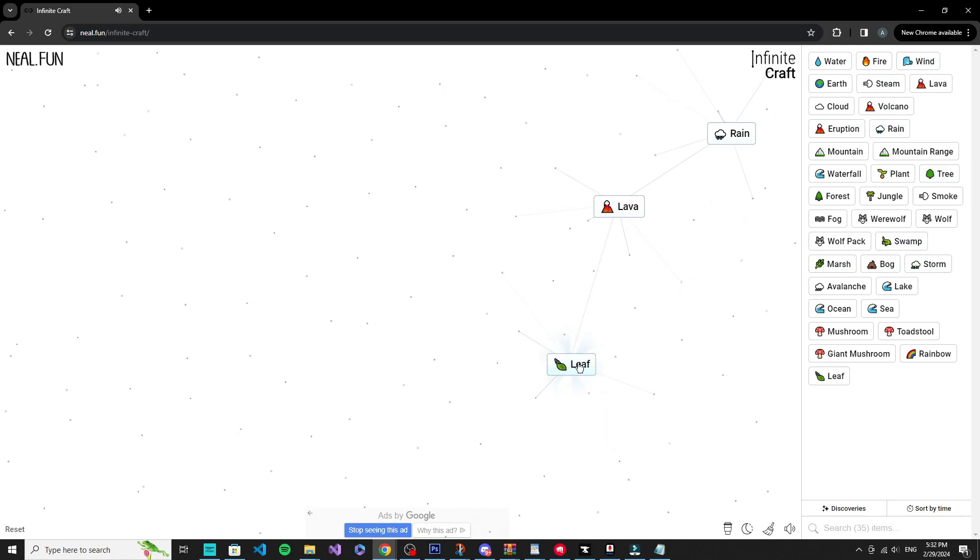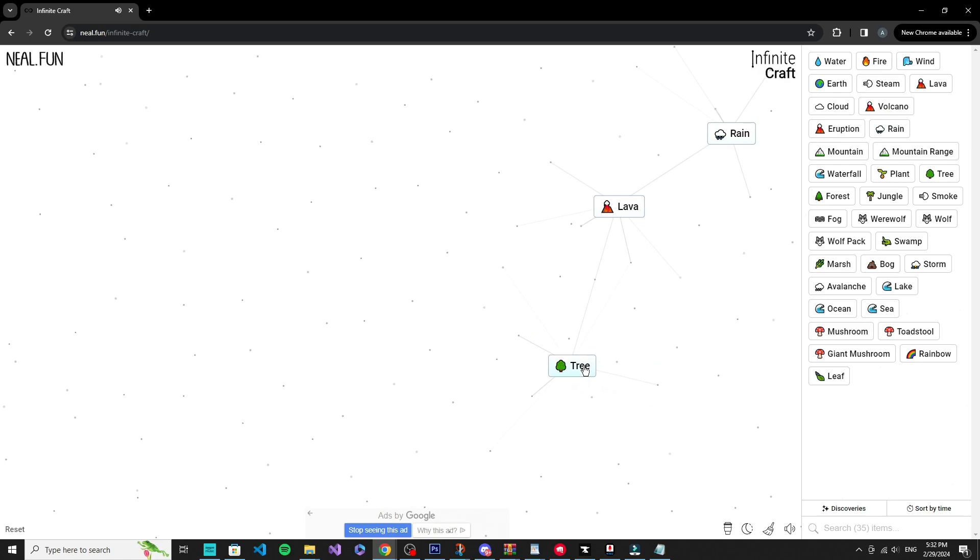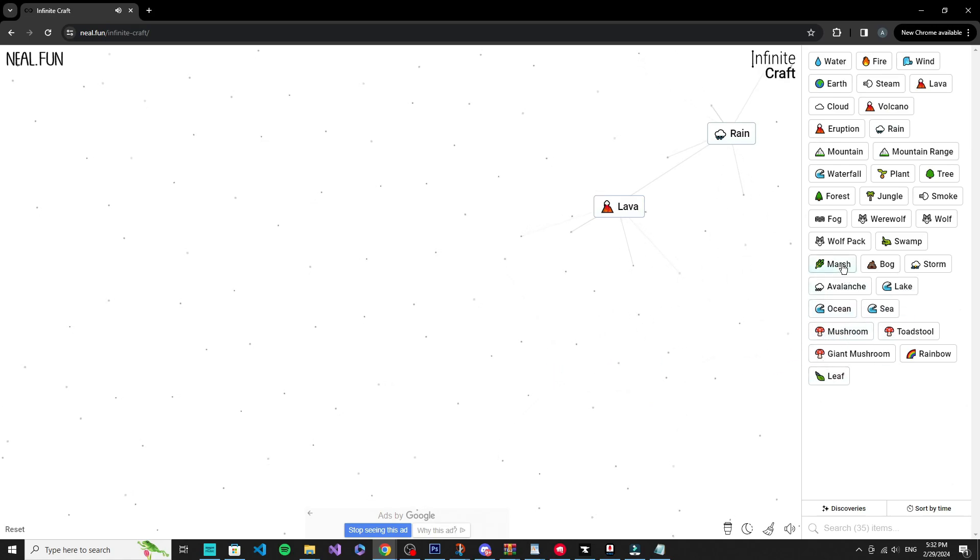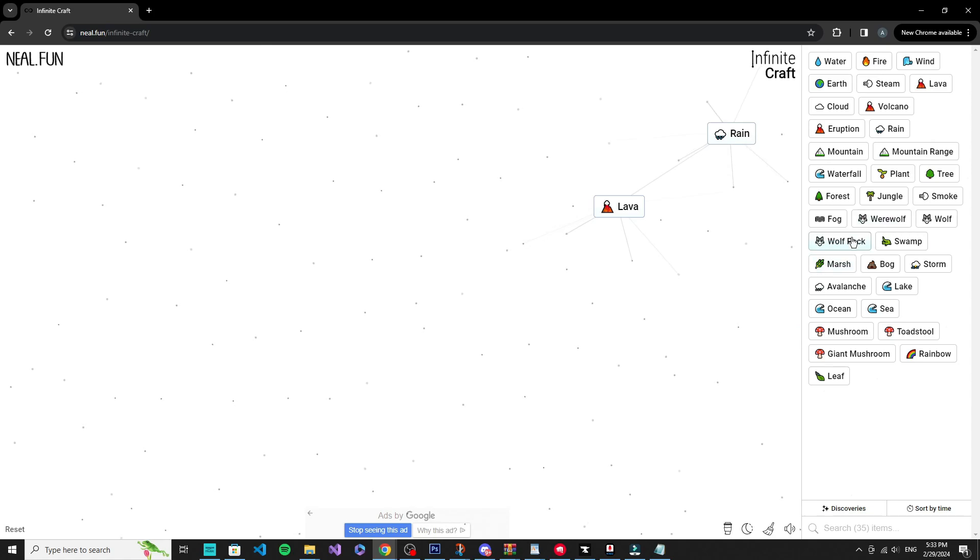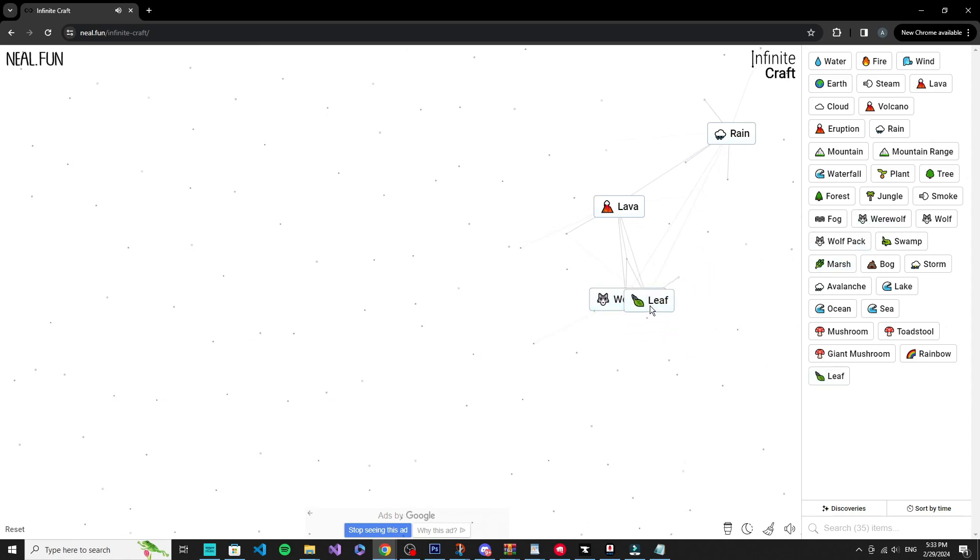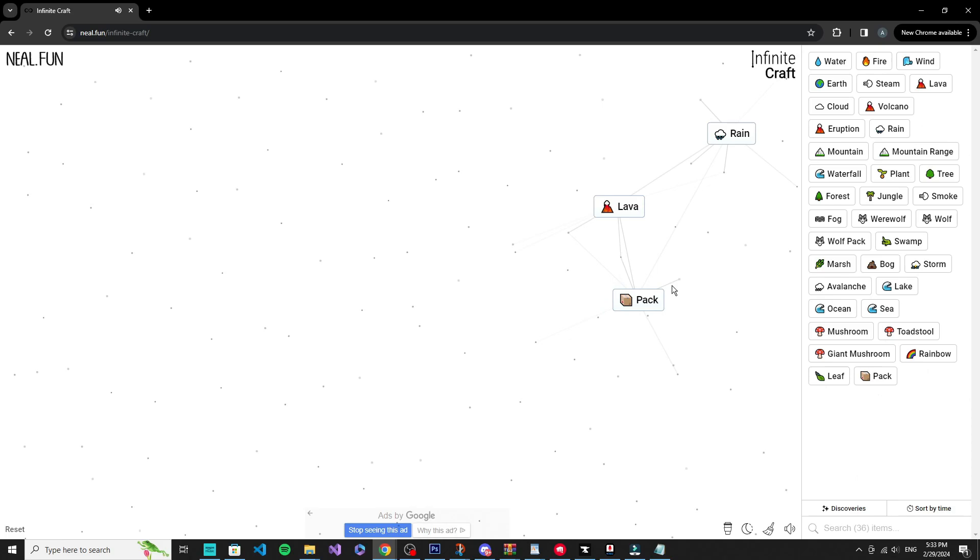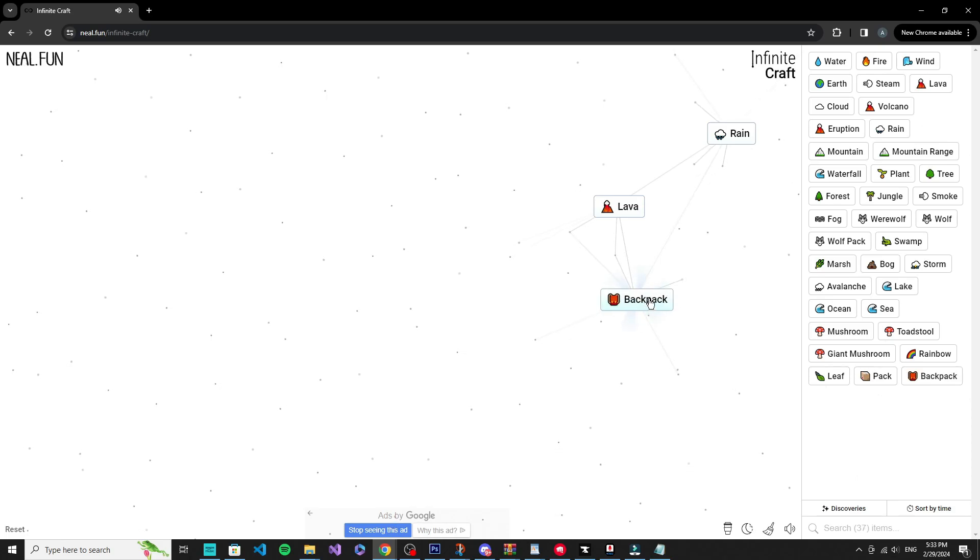Let's go, rain and rain equals rainbow. Plus earth equals rain. Okay, leaf, tree, okay.